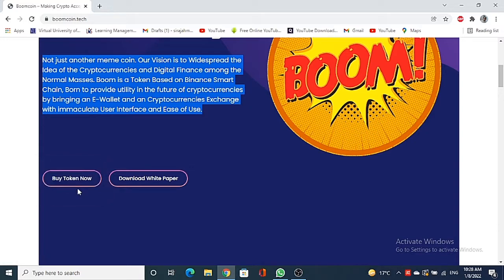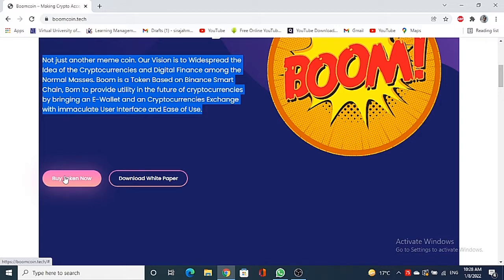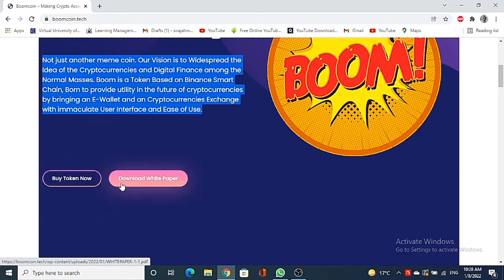So this was the introduction of this token. You can see here the procedure of how you can buy the Boom Coin. You just have to click this button on your left hand side. But first I will tell you that it has not just launched. Boom Coin is going to launch on 10th January 2022.